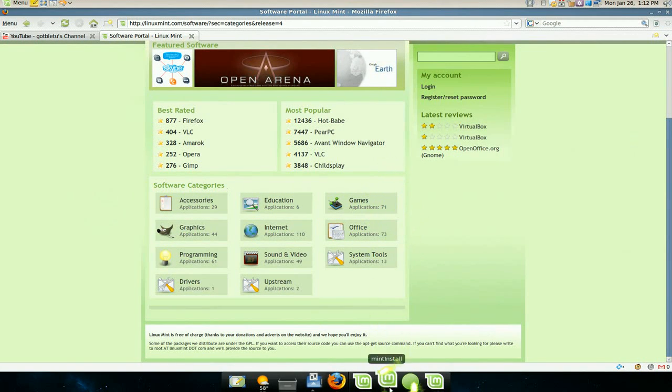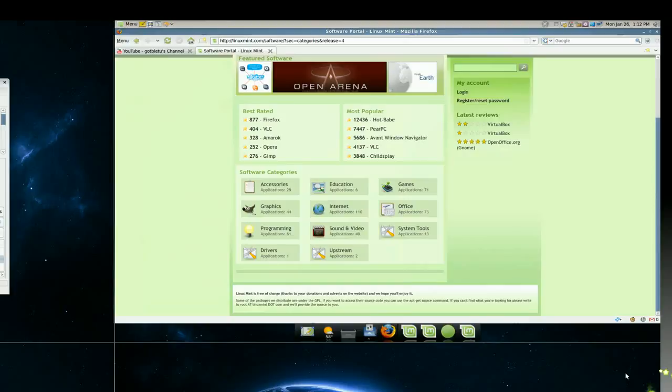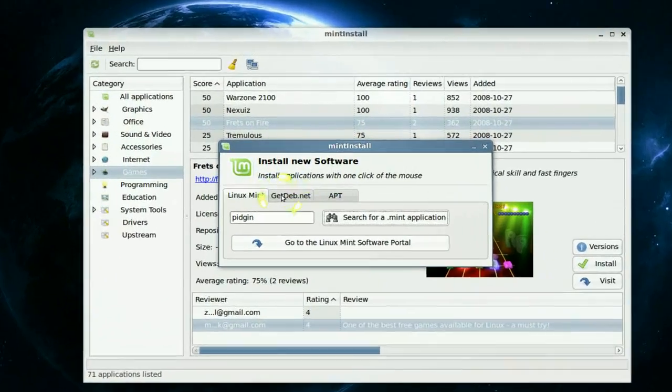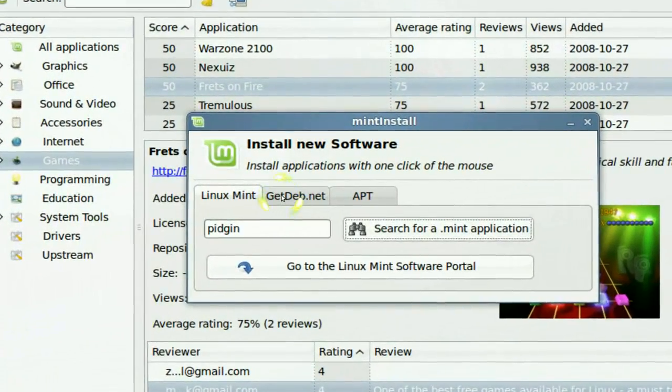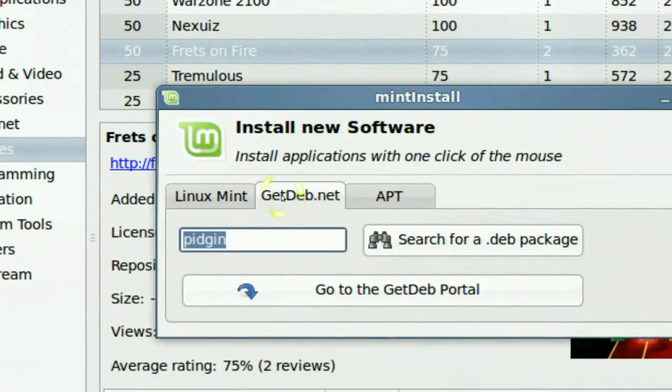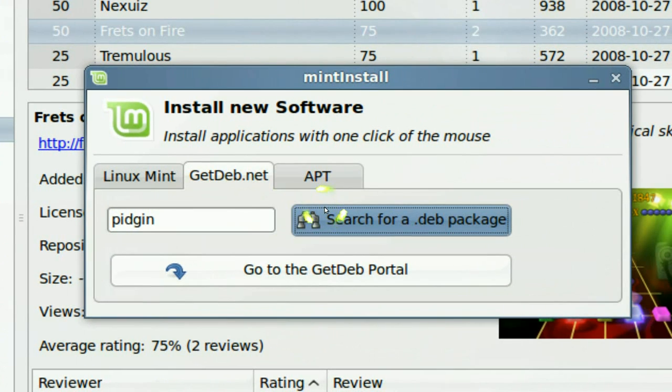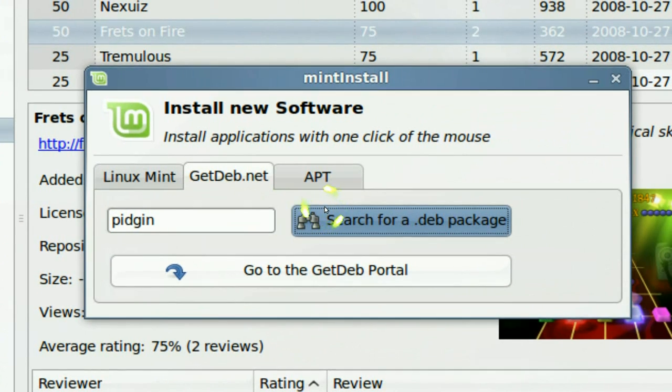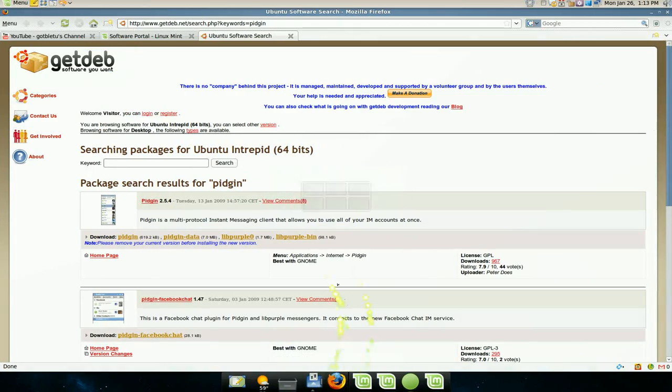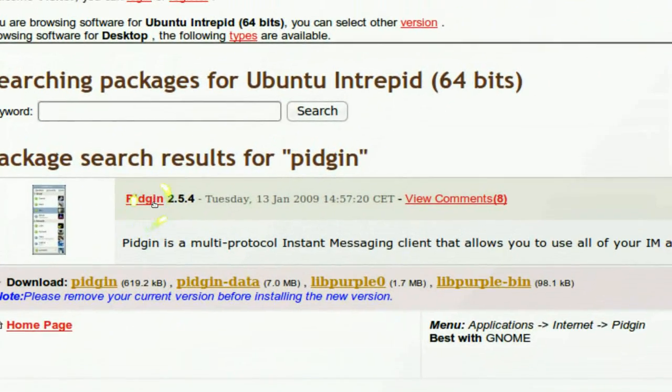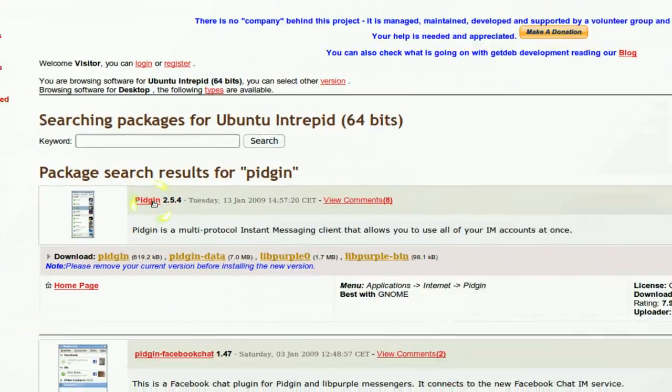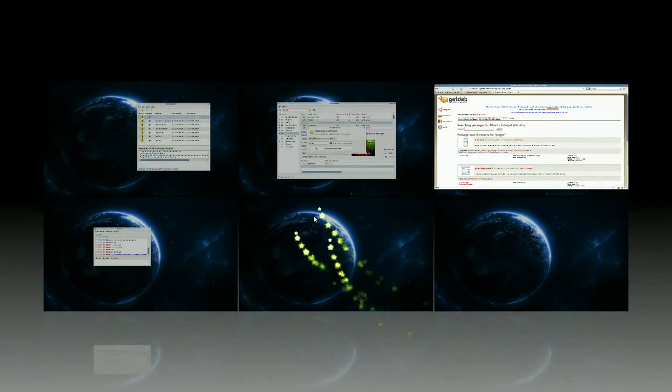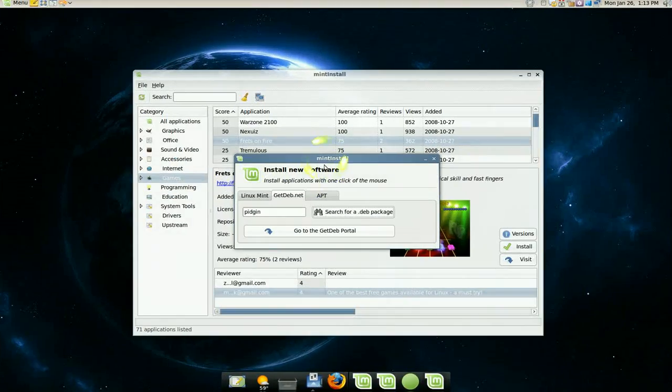And let me get back to that one. And they also integrate with GetDeb. You can search that too. And then it'll pop up in your web browser. And there you go, Pidgin again. So I like that convenience.